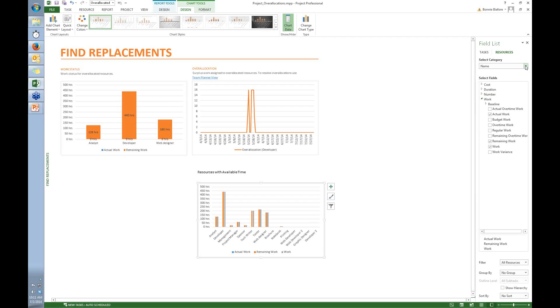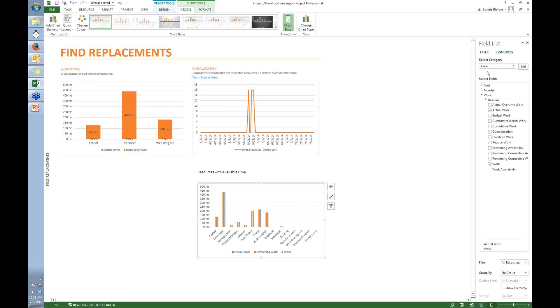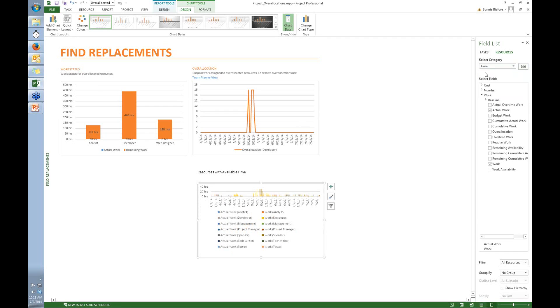The other thing I want to do is the category says Name. Well, I don't really want the resource names. I actually want this to be by time, just like the one up above. That's how I'm going to find my replacements. So in the select category, I choose Time. And now you can see that it's got the time on the x-axis. So now we're getting somewhere.